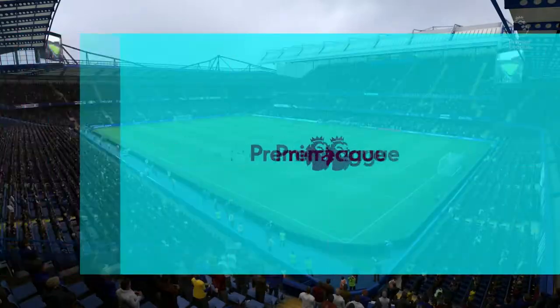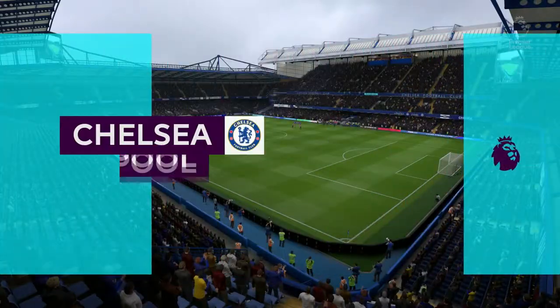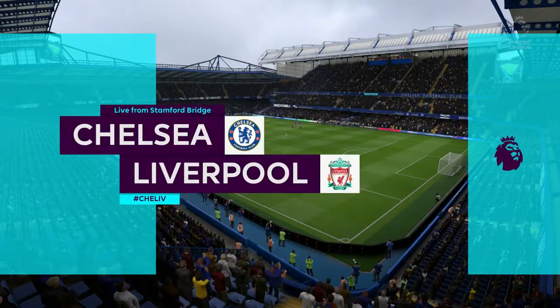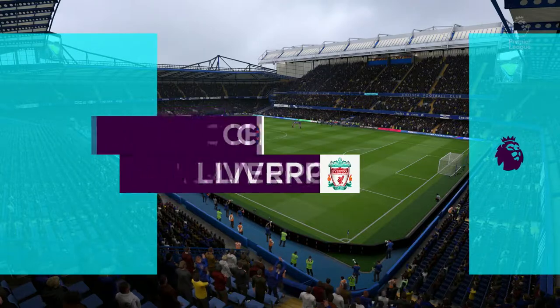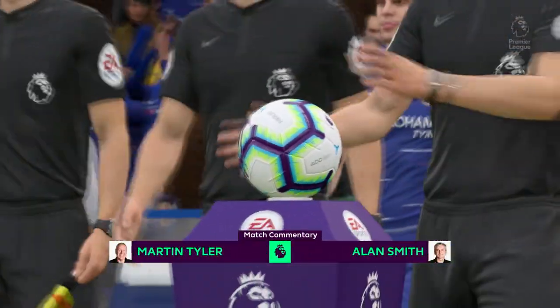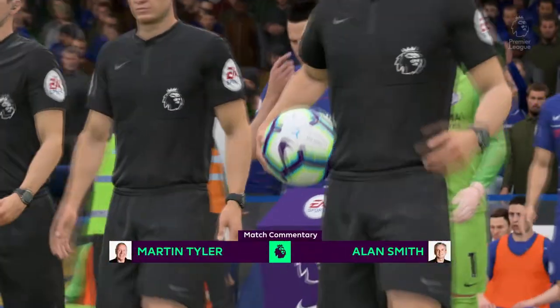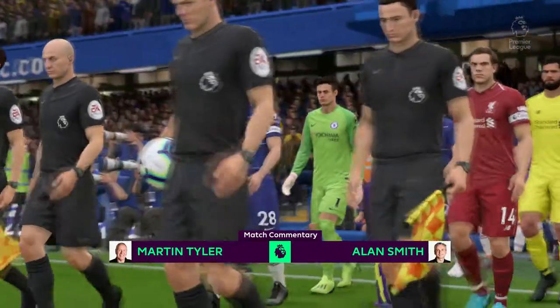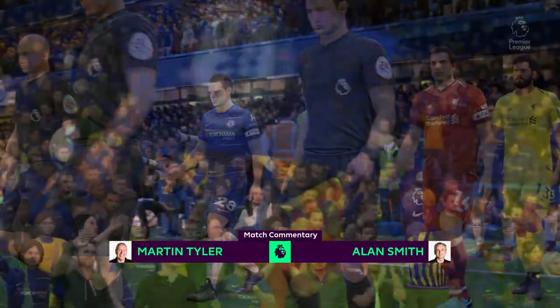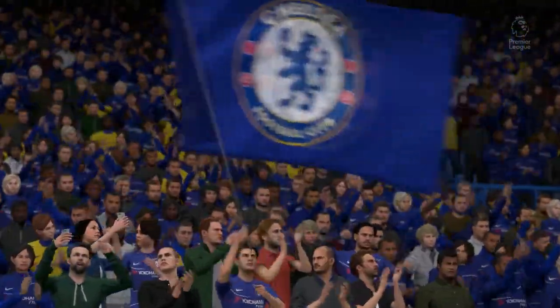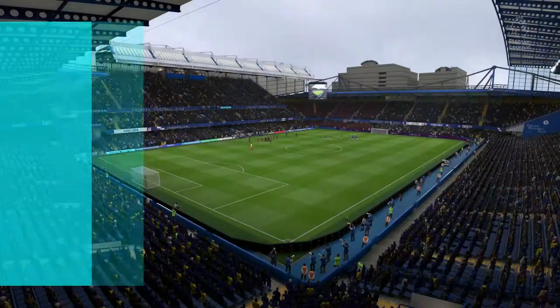We're at Stamford Bridge. Shallon Smith and myself, Martin Tyler. We've got Chelsea against Liverpool for you. It's got some deep history, but it's also got a lot of recent history. Great games between Mourinho's Chelsea and Benitez's Liverpool come to mind as the two teams line up today.